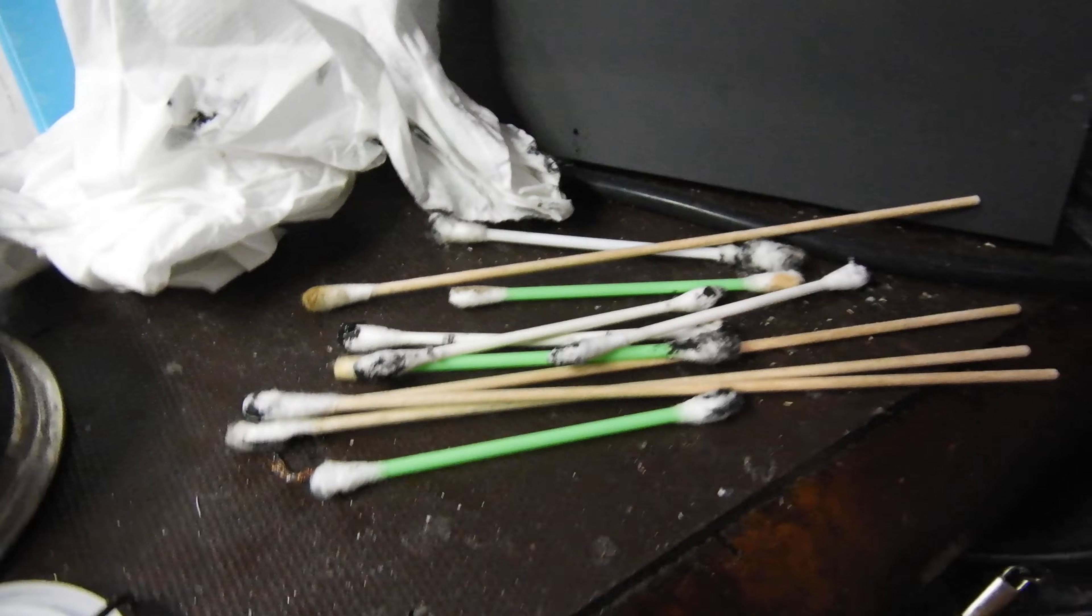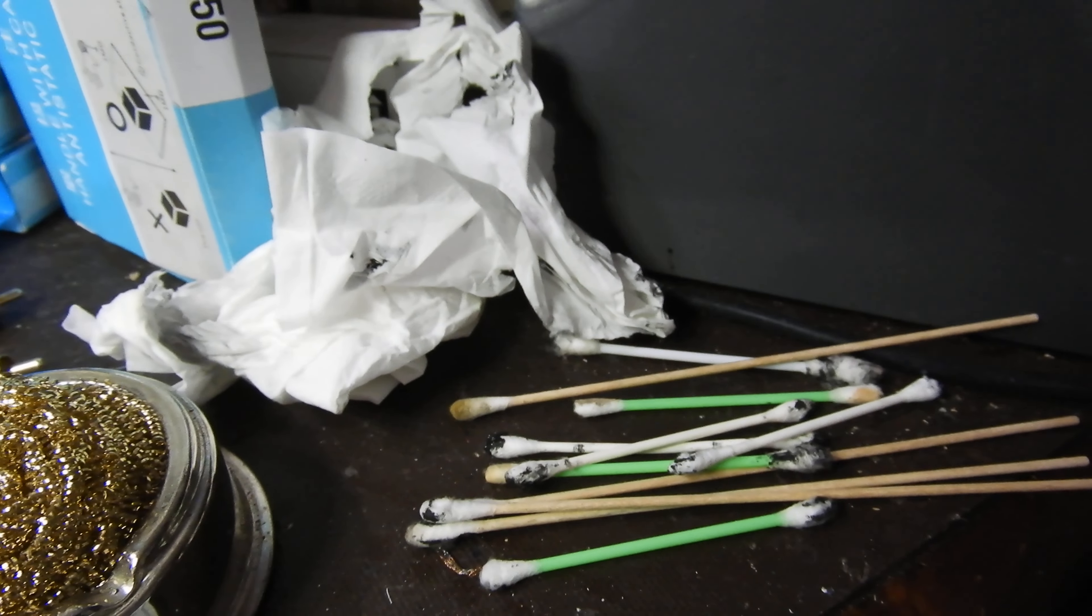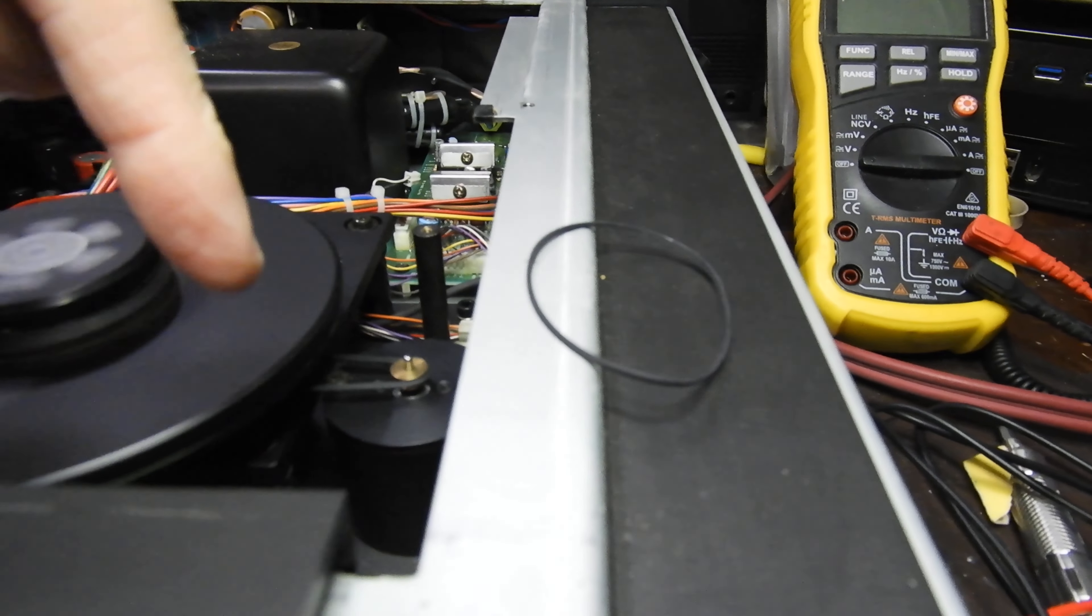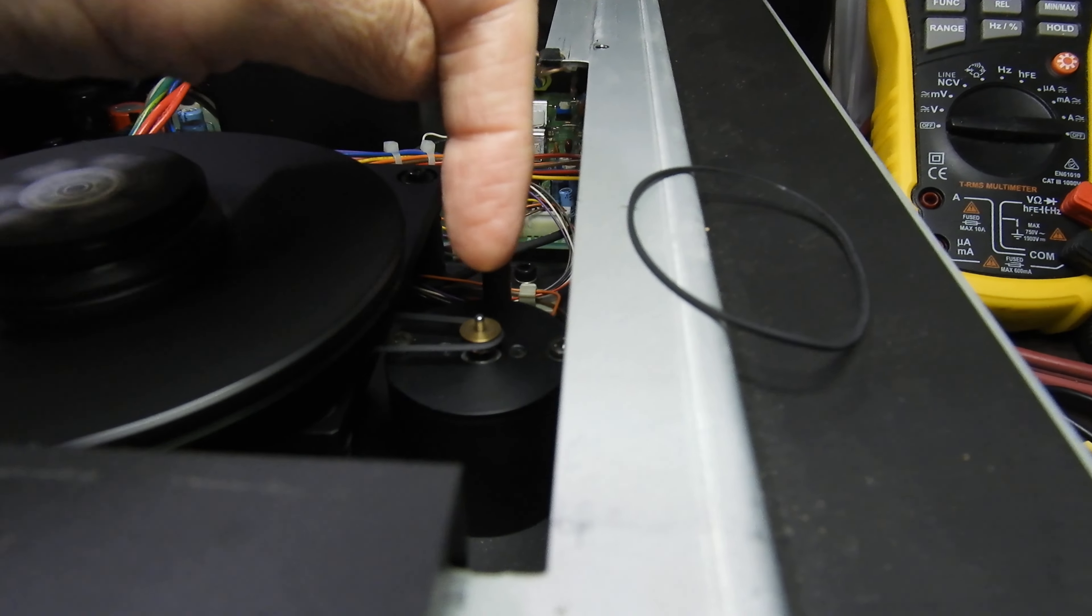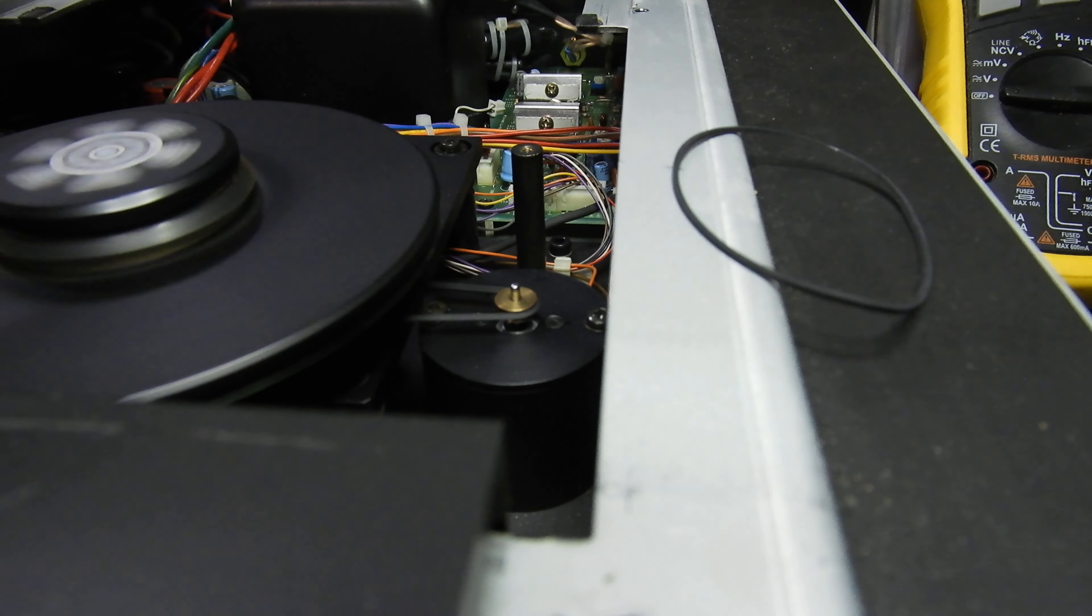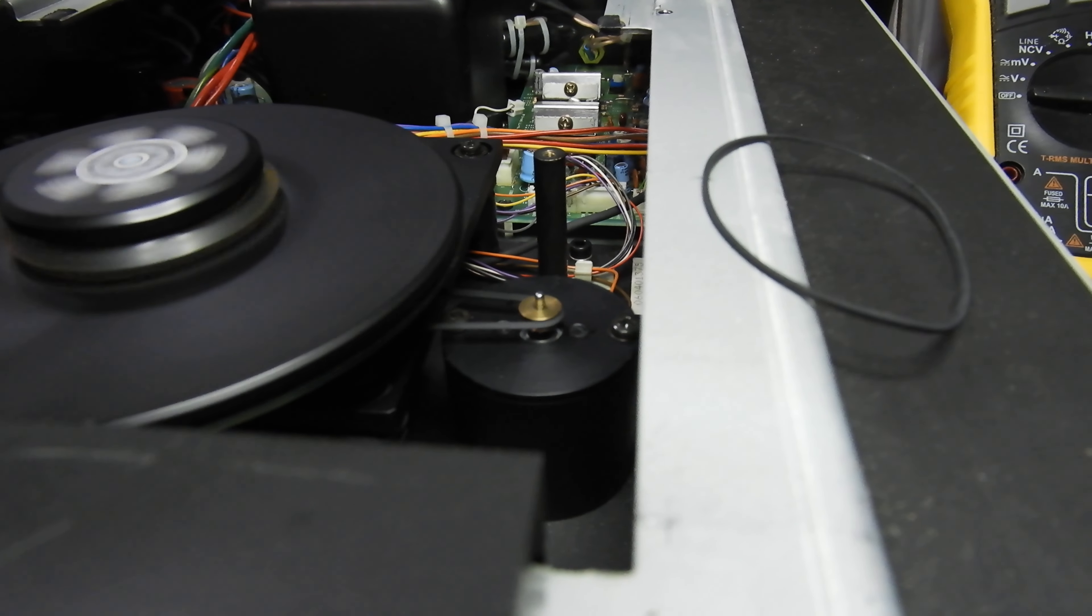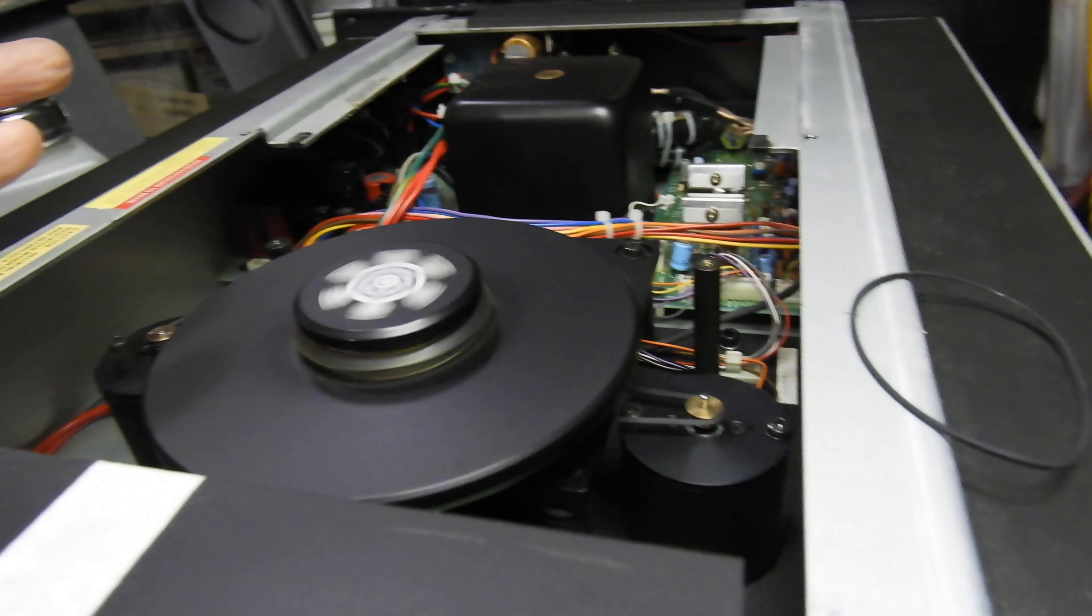You can see how many Q-tips and tissues I had to use—a couple hours of work—because the belt actually wound itself around the spindle there, and the motor wouldn't even turn. It just turned into glue.